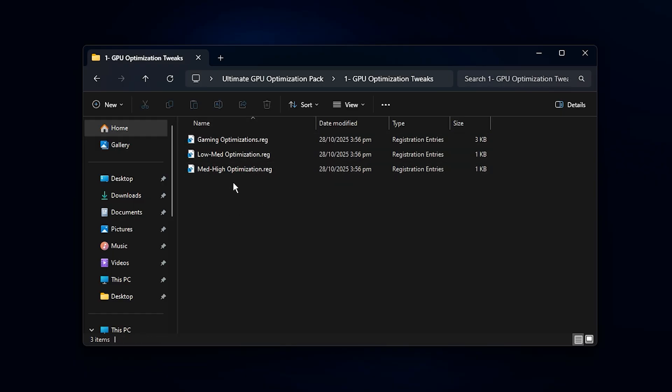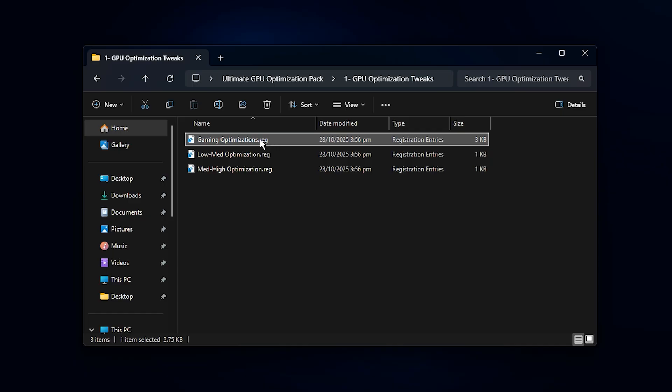Now you'll see a file called Gaming Performance Registry. Double-click it to run, and when Windows asks for permission, click Yes, then OK to finish.